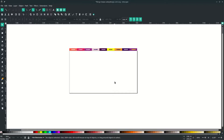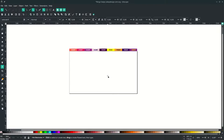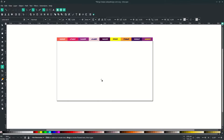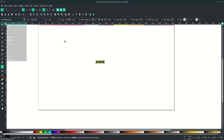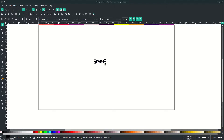First thing to do is add some text. Press T on your keyboard and type, then change the font to this. Press F1 and scale it up by holding Ctrl+Shift to make it proportional.